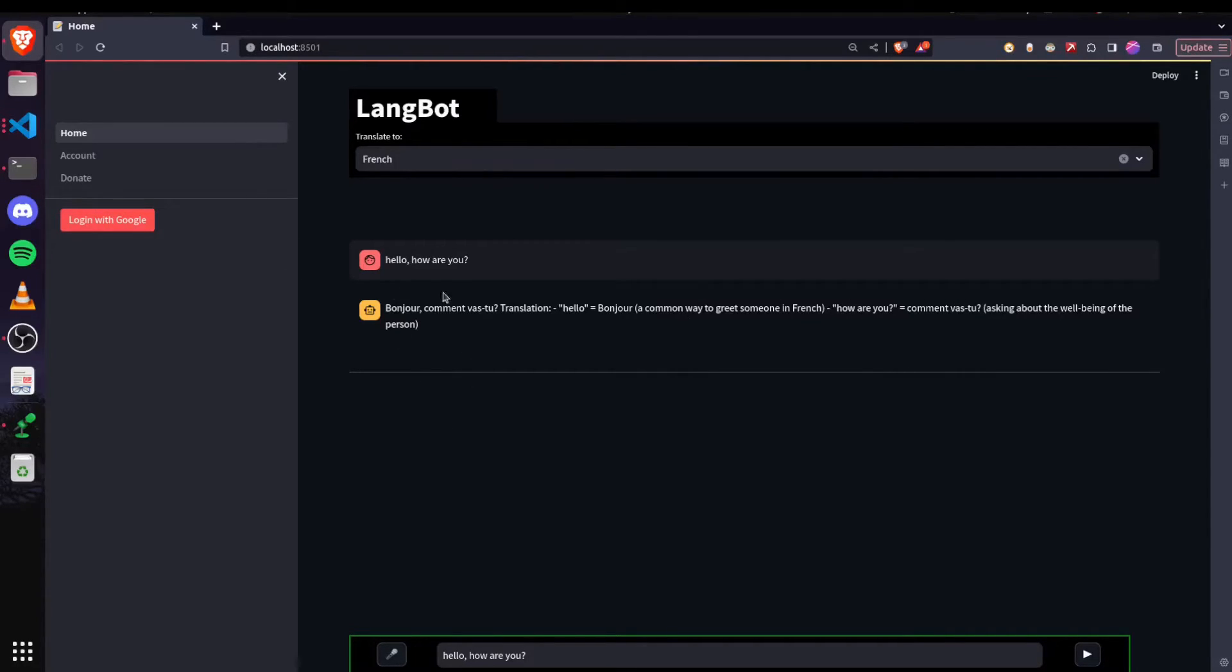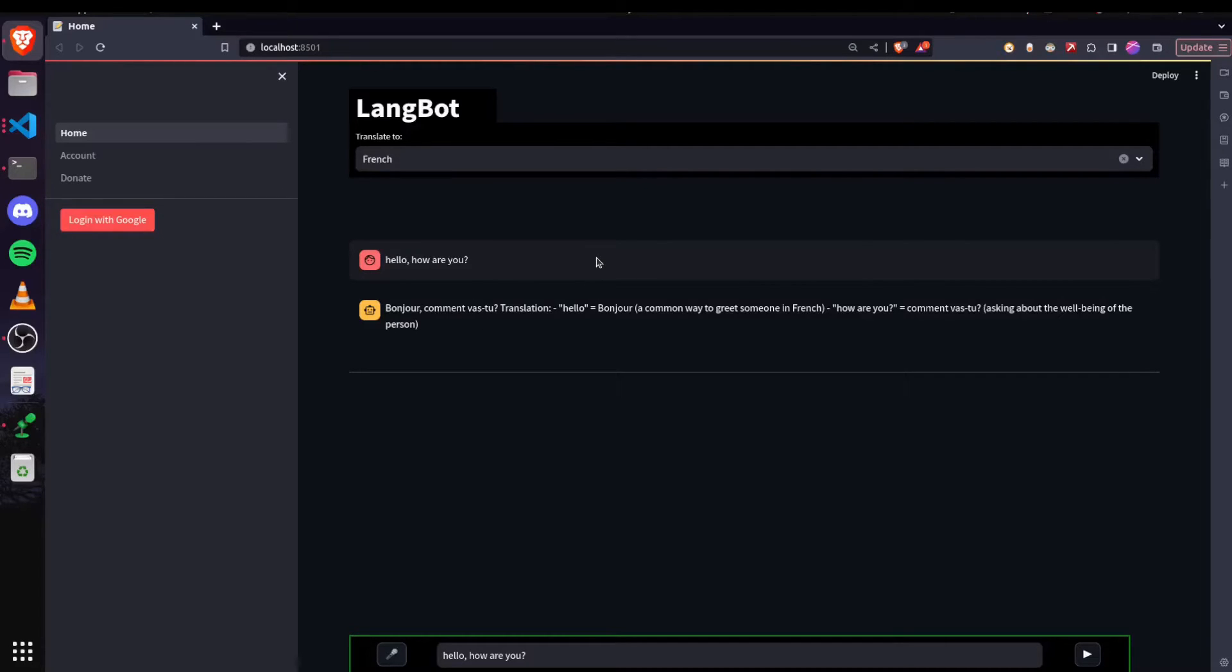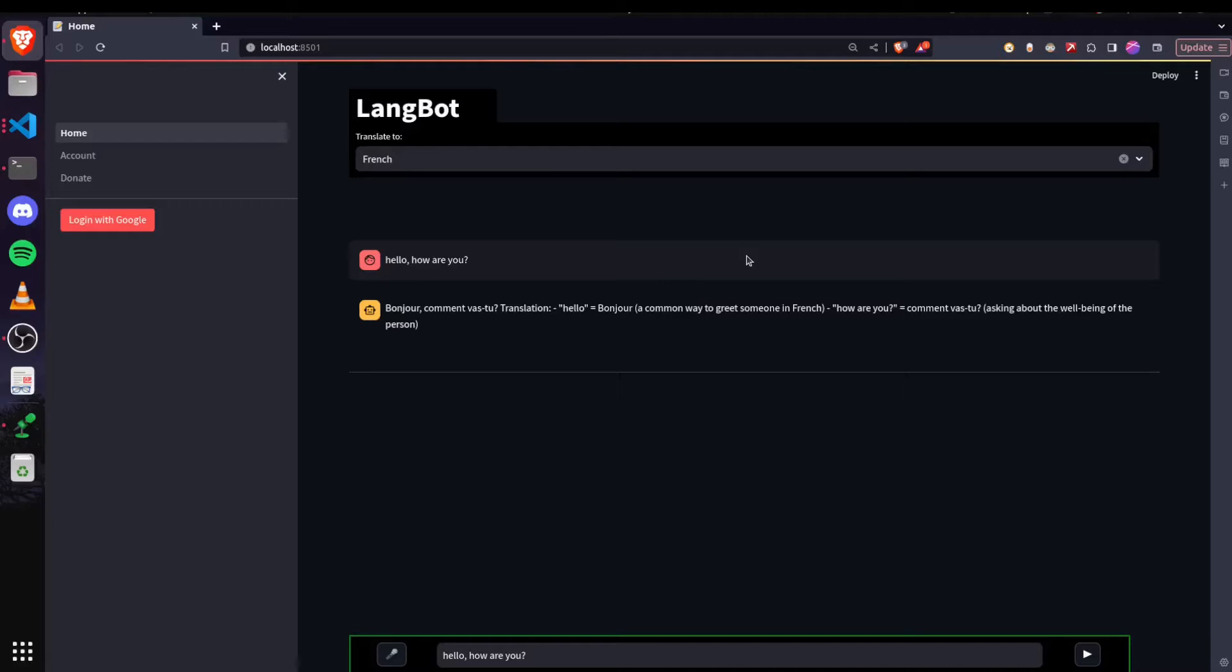Now this kind of UI, as you can see, is similar to the one that we have in ChatGPT or other AI tools. And I am able to make it look like it using the recent Streamlit chat methods that they added like chat message, chat input, etc.